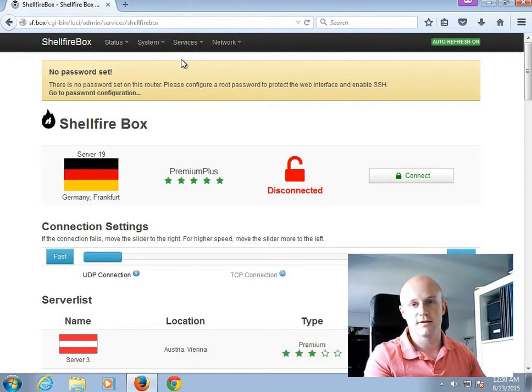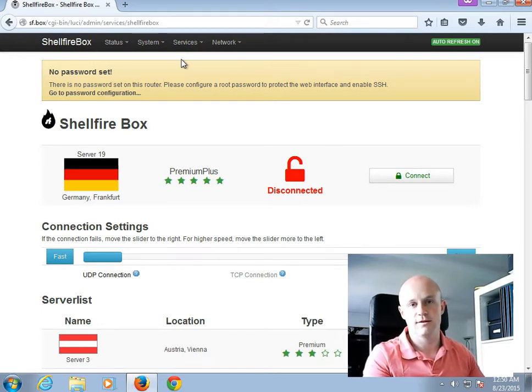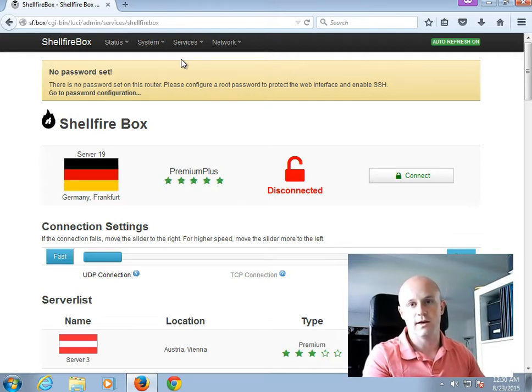The Advanced Mode reminds us to set a password first. We don't have to, but this is something we recommend anyway for Advanced users. So, I will set a password right now by clicking on that link here.